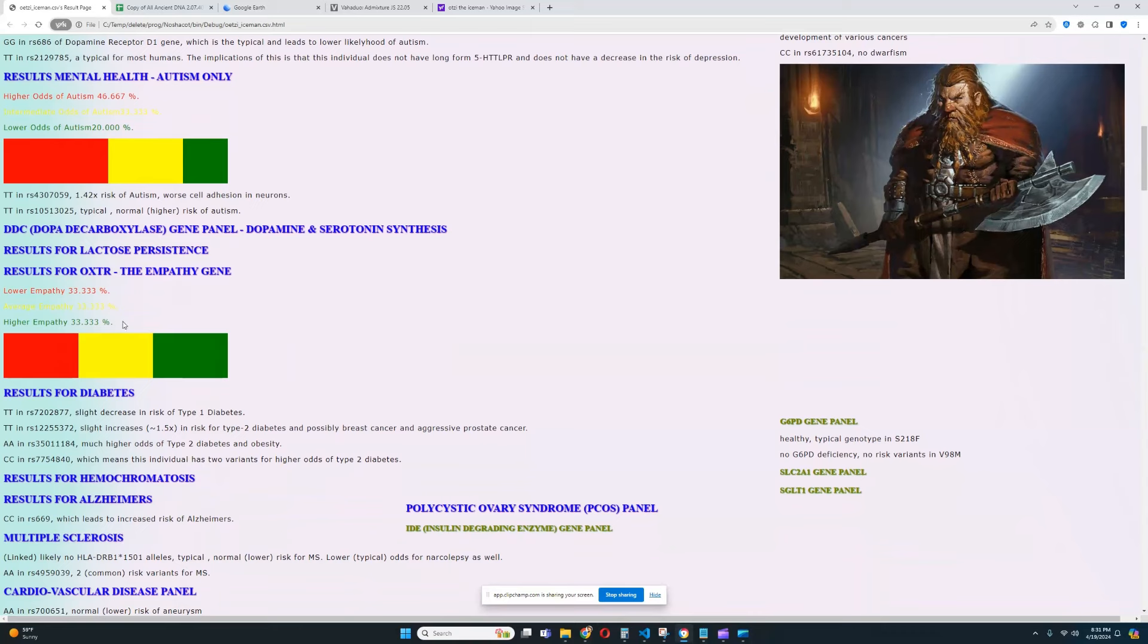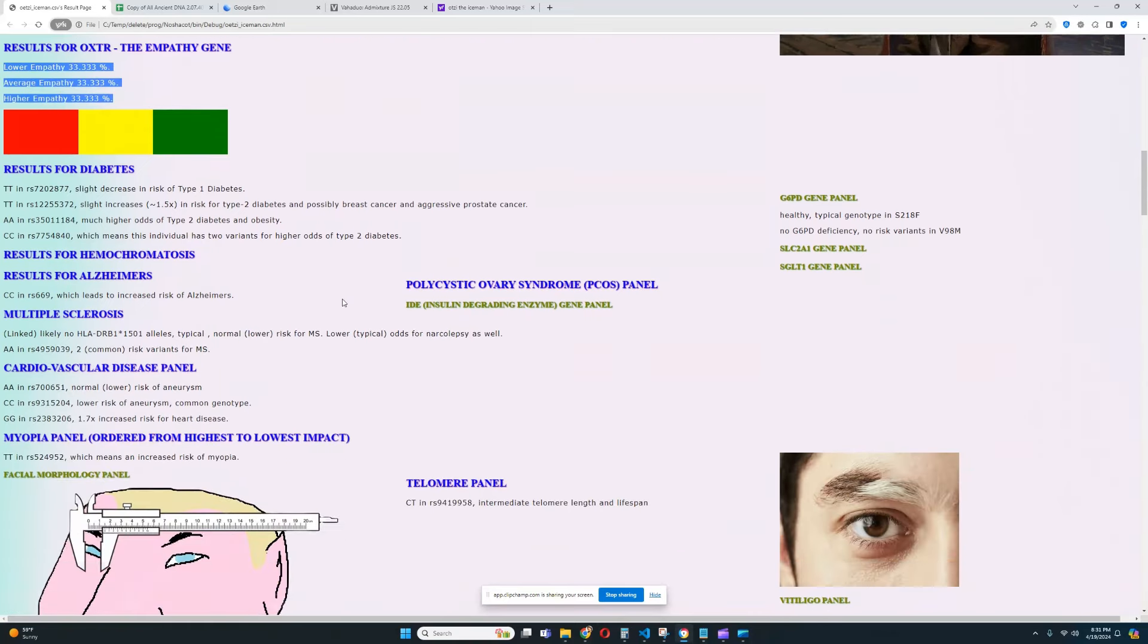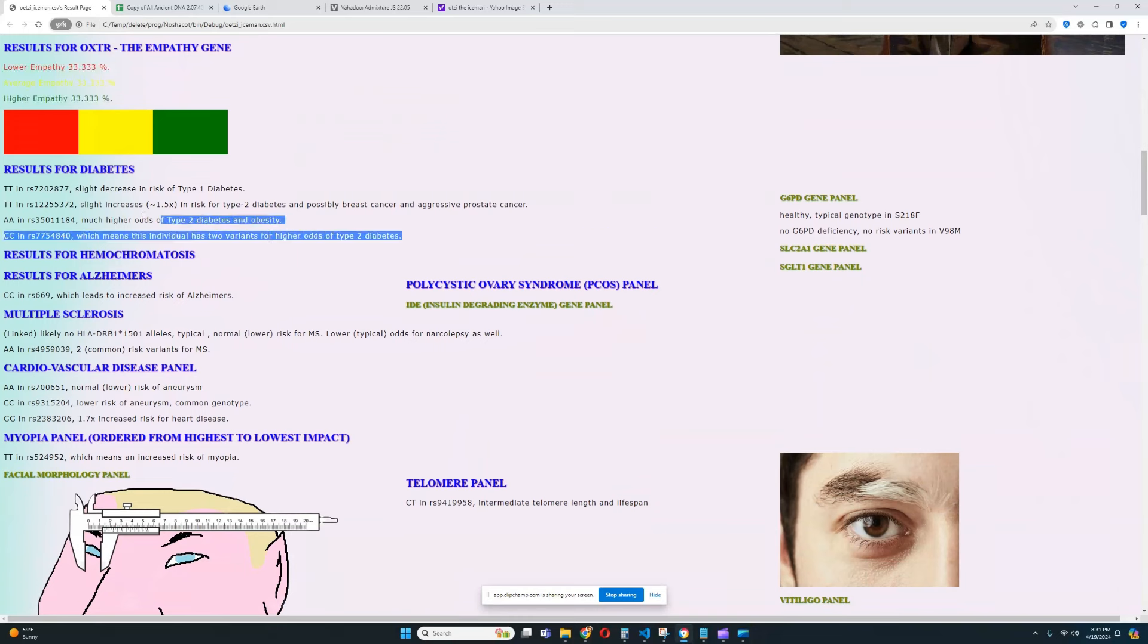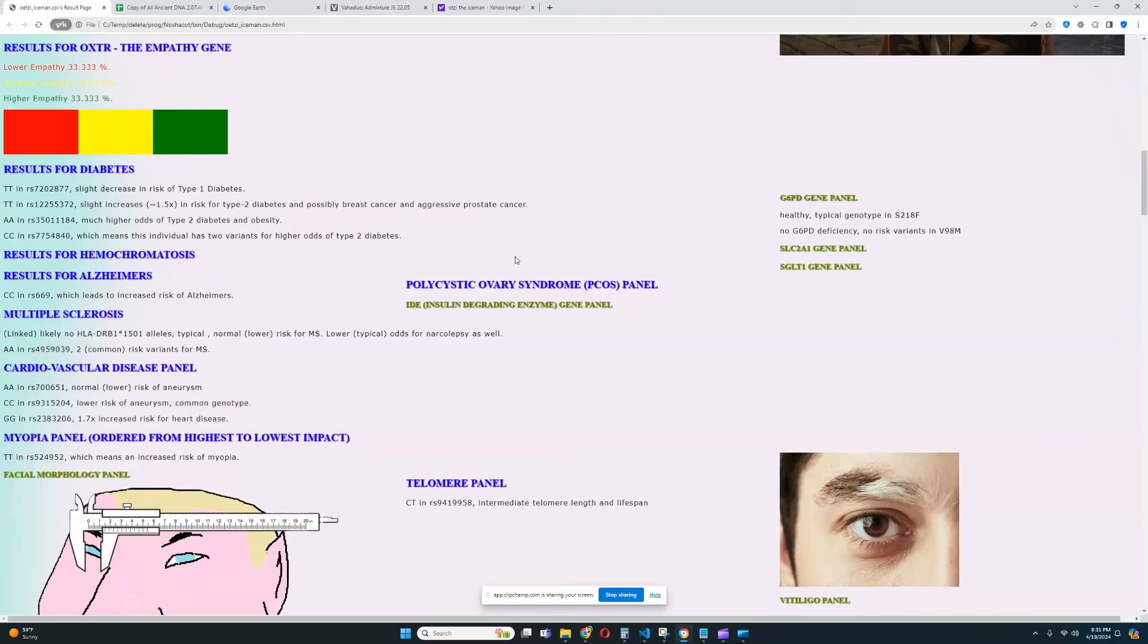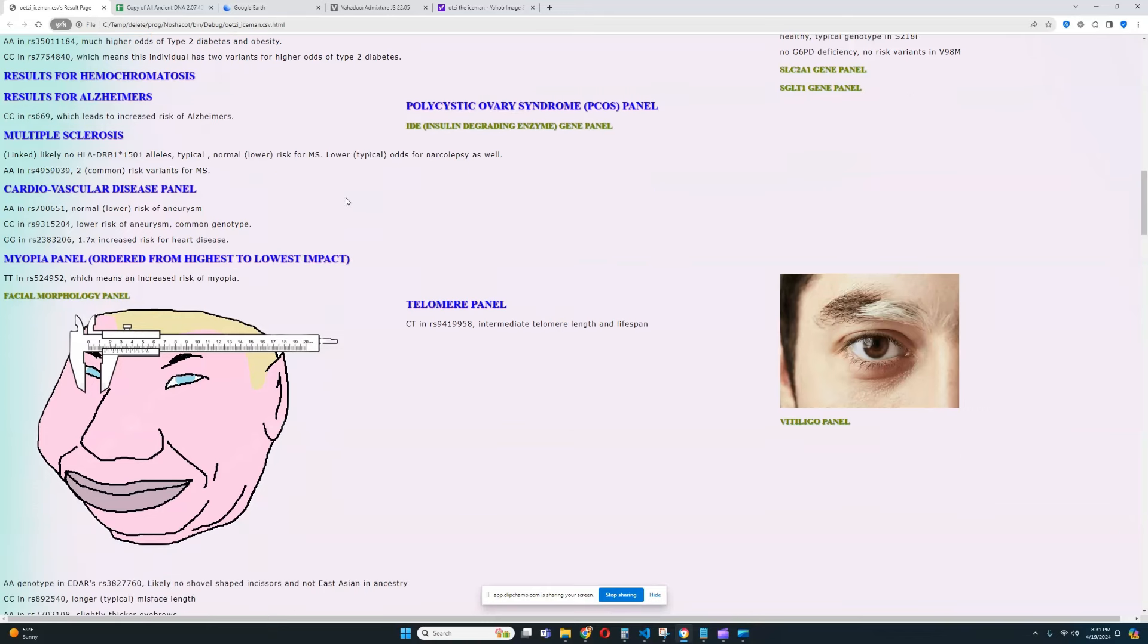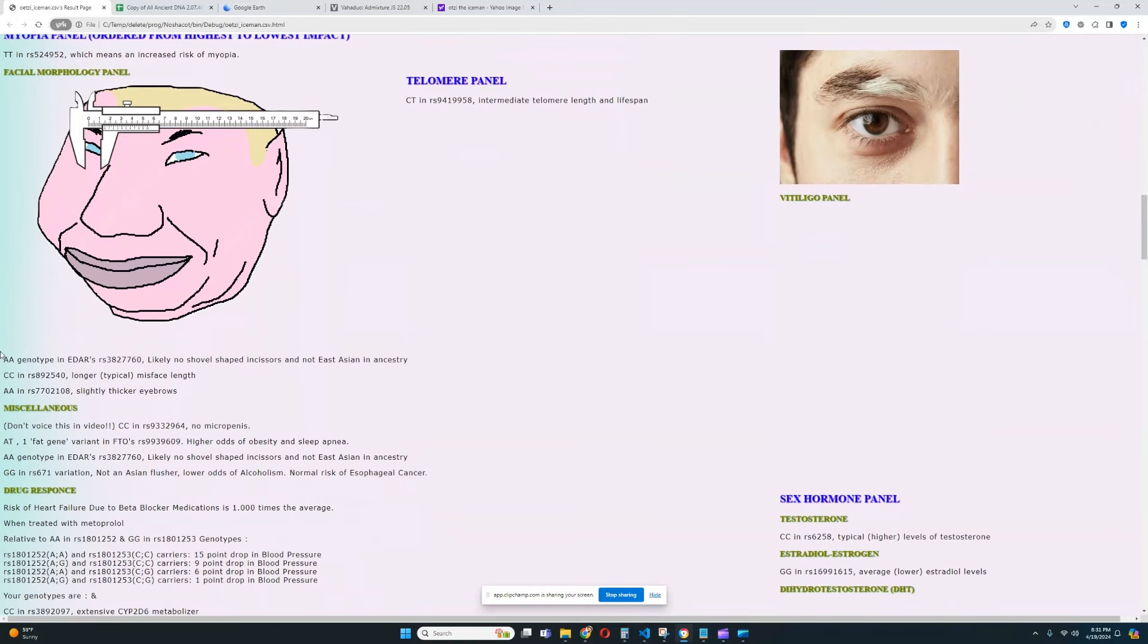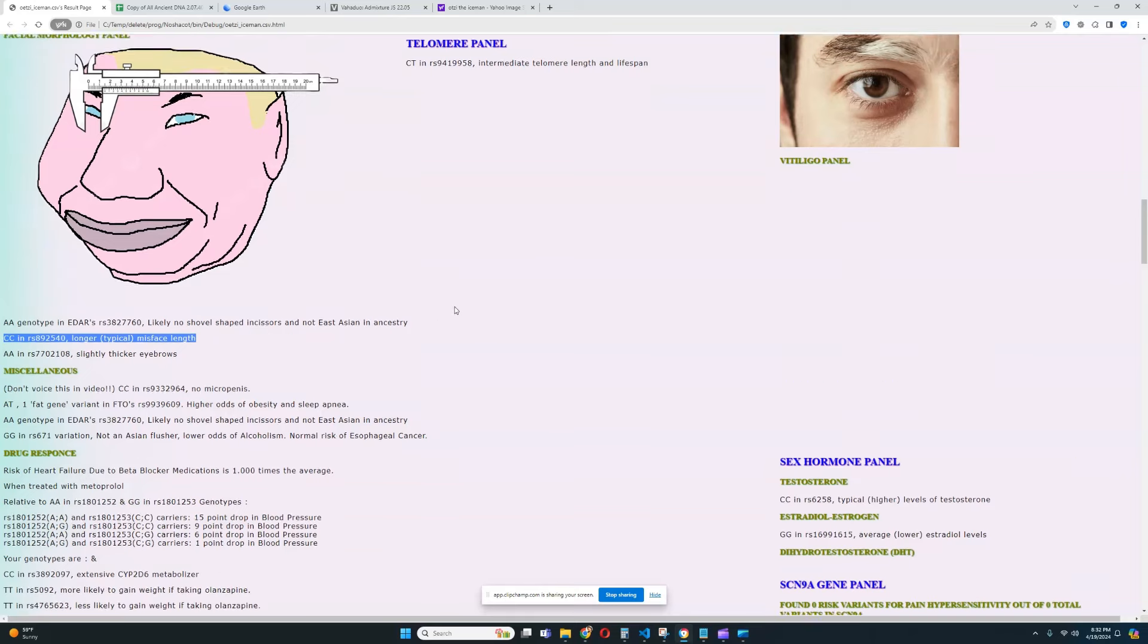He was scoring quite high for type 2 diabetes and we can definitely see why that is. That's because he has all of these genotypes that correlate to an increased risk for type 2 diabetes. It looks like he's got this genotype, which also leads to an increase in risk for Alzheimer's. So, now we understand why he was scoring so high for Alzheimer's as well. And it looks like he's got European genotype in EDAR. So, he's got no shovel-shaped incisors and not East Asian in Ancestry. He's got this genotype, which leads to slightly thicker eyebrows and longer mid-face length. Definitely very interesting.